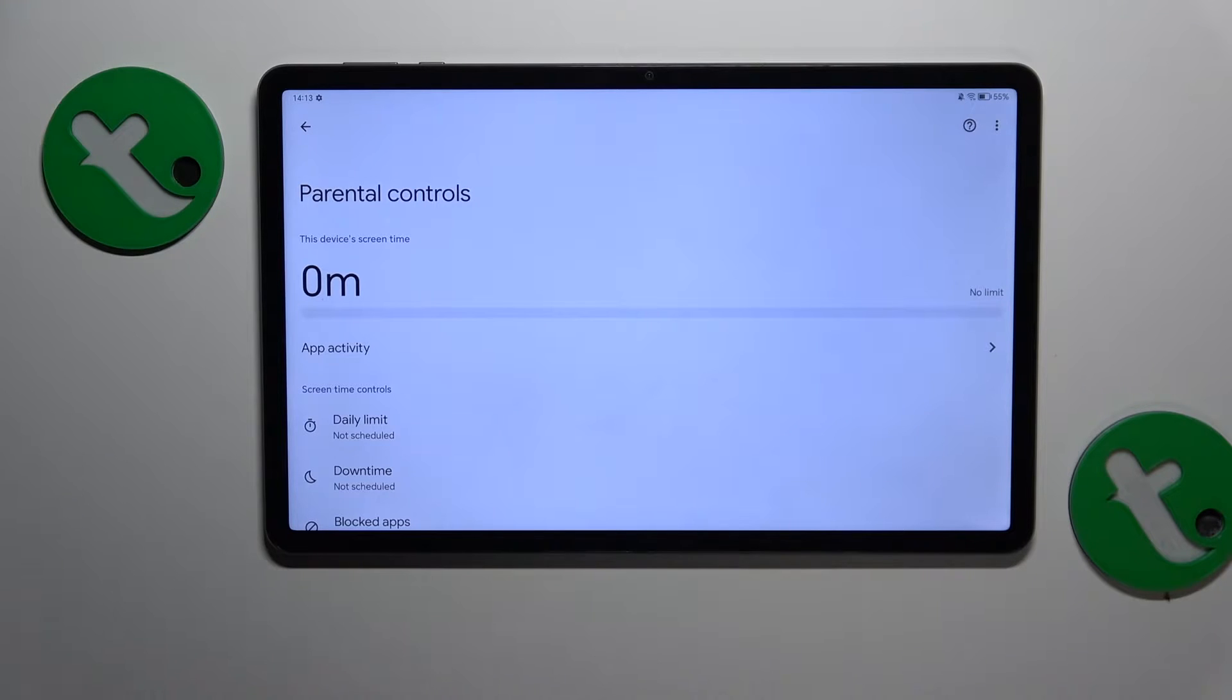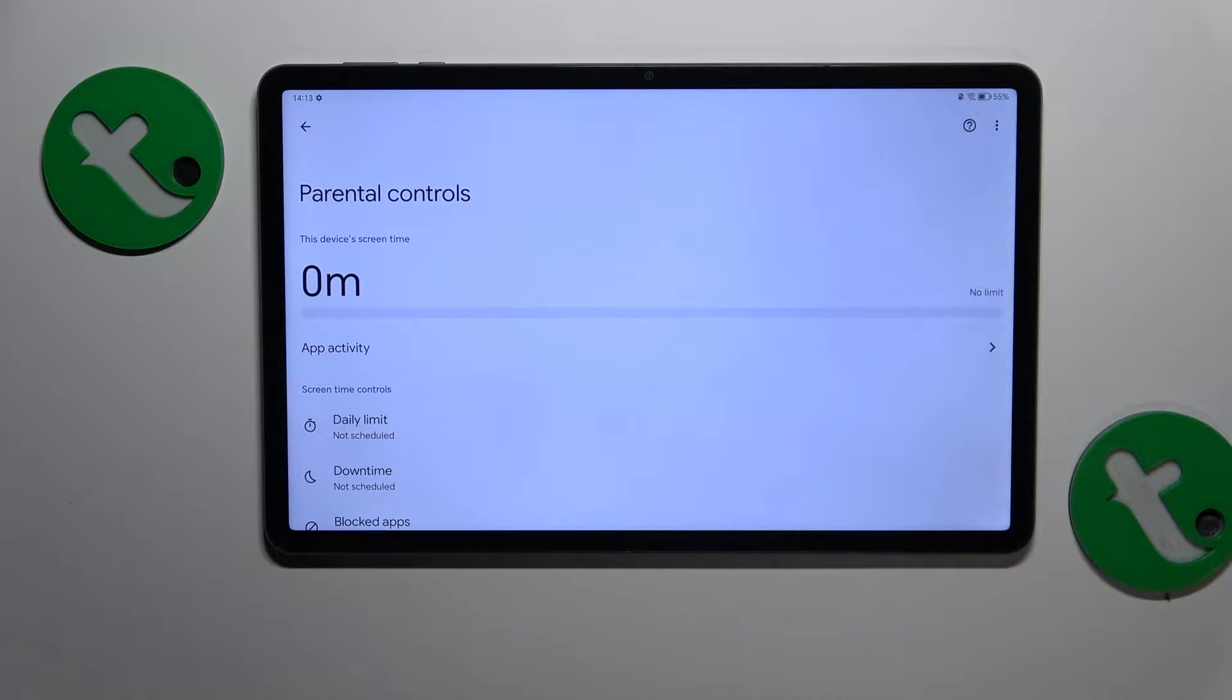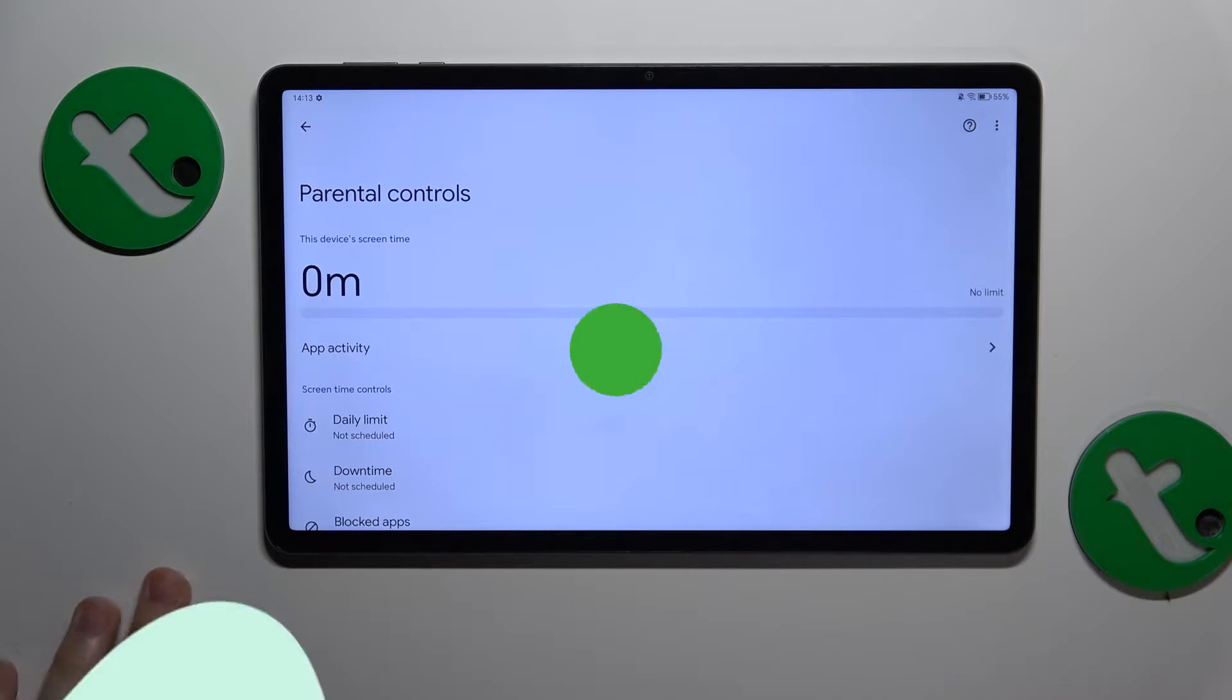This is HonorPad X9 and today I'll show how you can bypass parental controls on this interface.